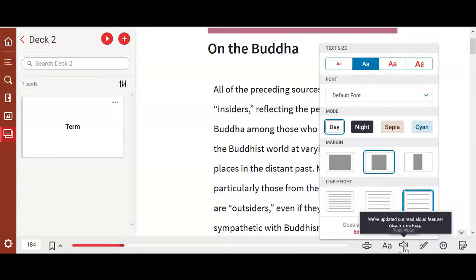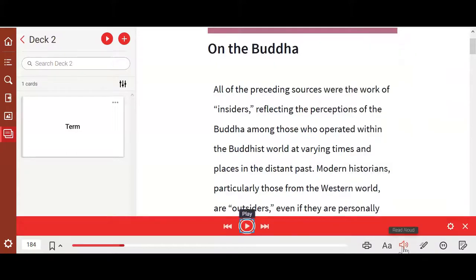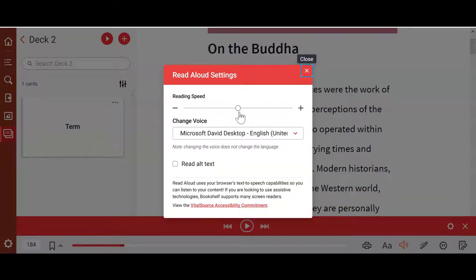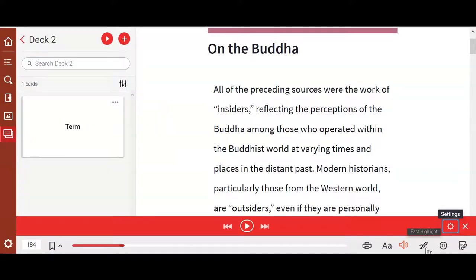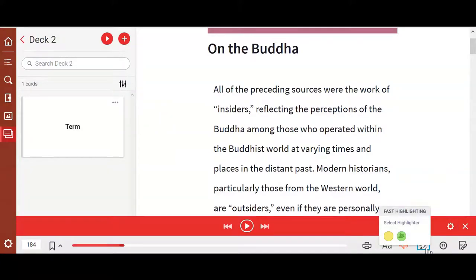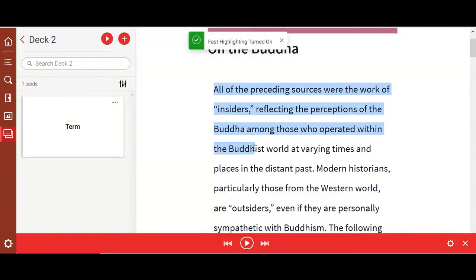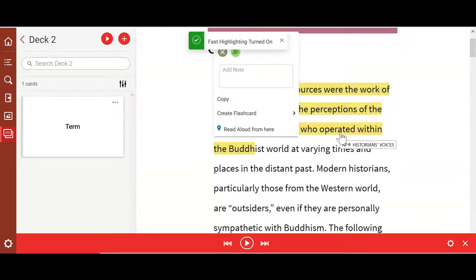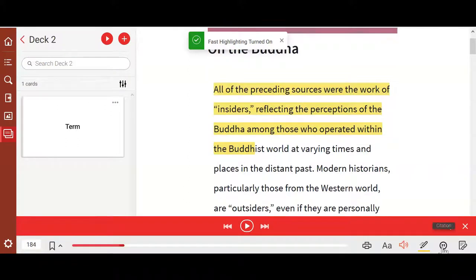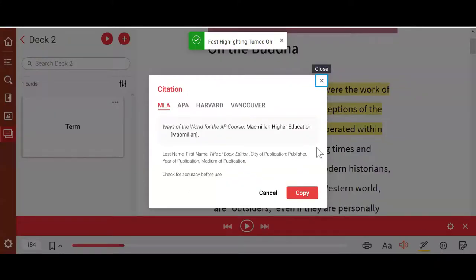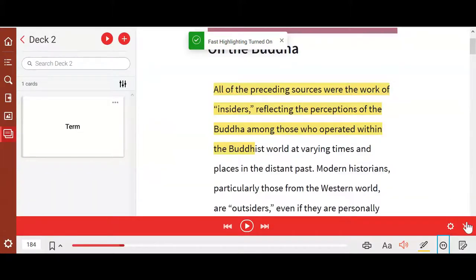Right next to the formatting options, you can click on the Read Aloud feature. An automated voice will read to students, and you can click the settings icon to adjust the reading speed slower or faster depending on preference. There's also a way to make fast highlights — click on it, choose a color, and use your cursor to quickly highlight. You can also cite specific sections within the book, with formatting options for MLA, APA, Harvard, and Vancouver format.